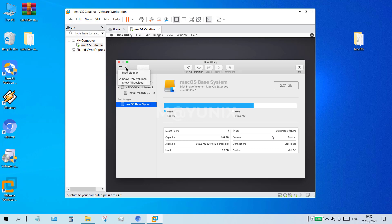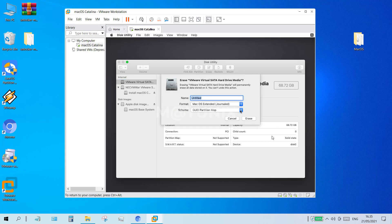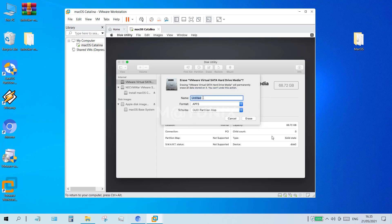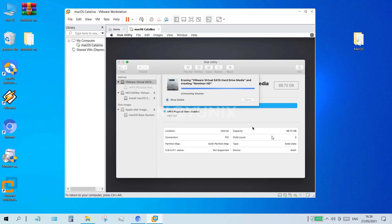In the disk utility window, click the view menu and then click show all devices. On the left pane click on VMware virtual SATA hard drive media, then on the right panel click the erase button. In the erase window, set the scheme column to GUID partition map, the format column to APFS, and in the name column fill in a name as you wish — here I fill it with ROMIMORE HD. Click the erase button and wait for the process to complete. After the erase process is complete, click the done button.